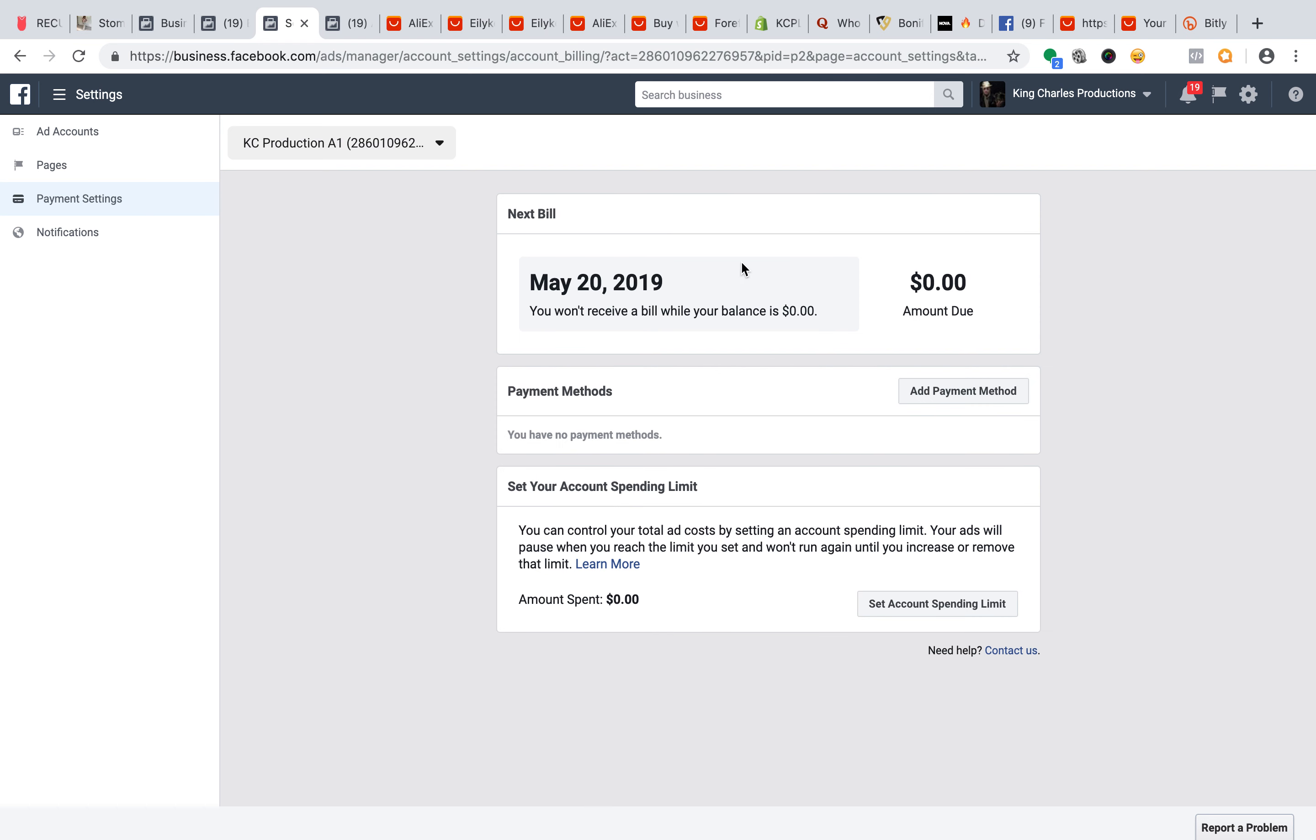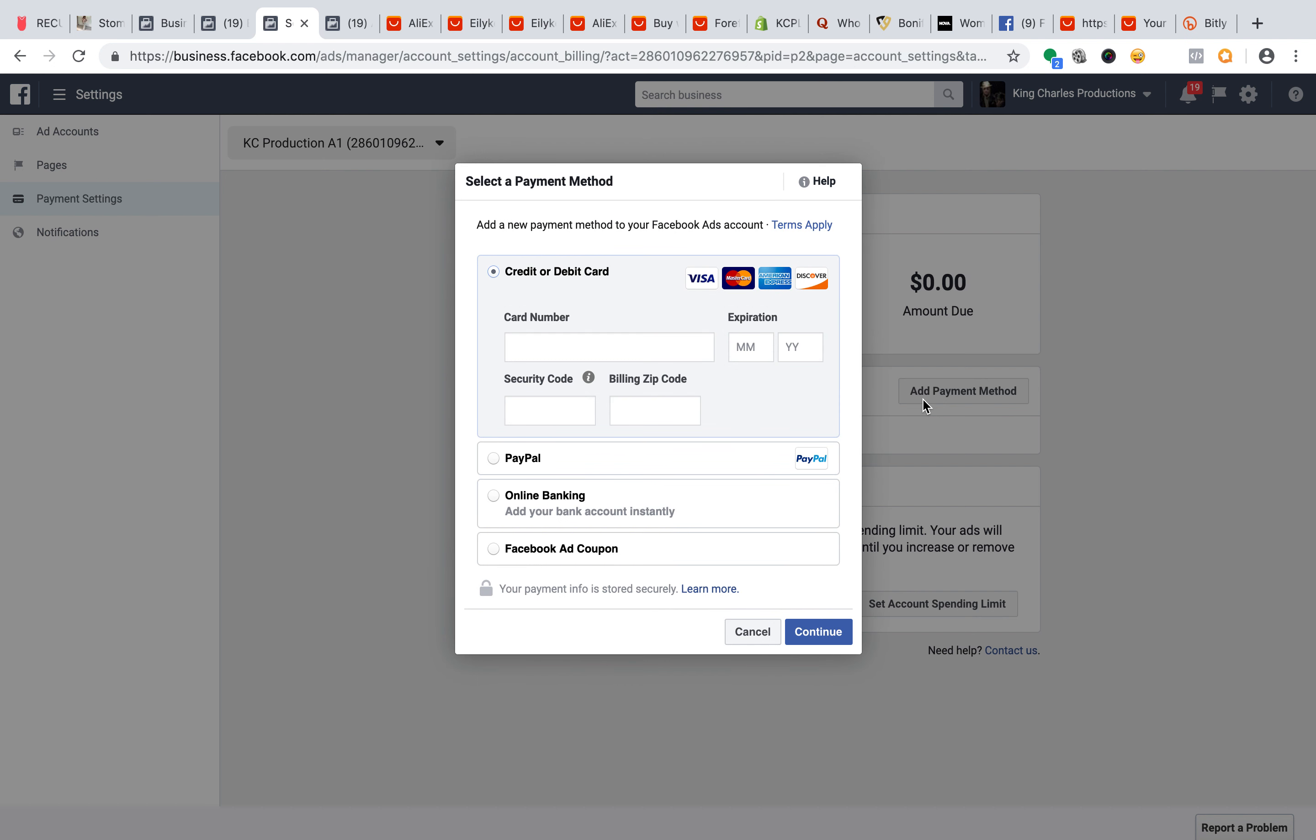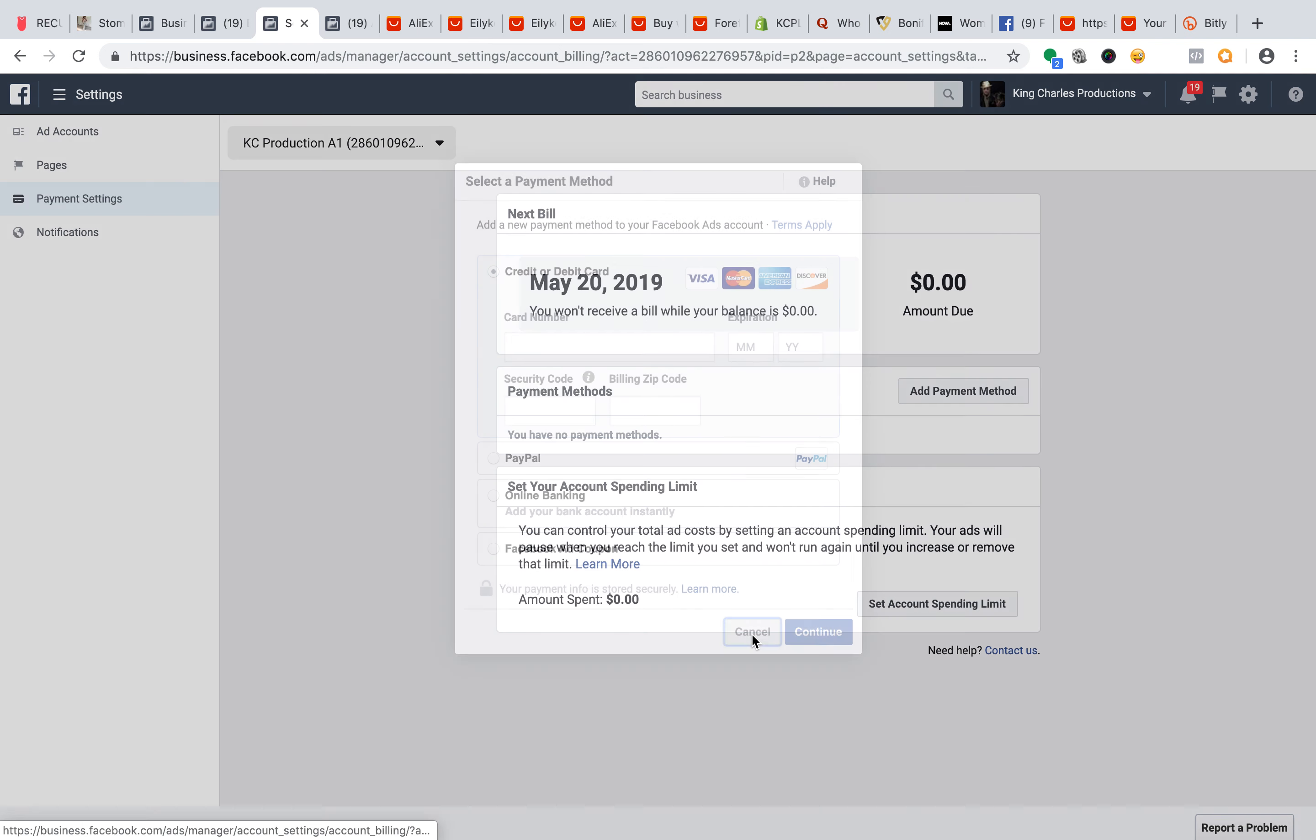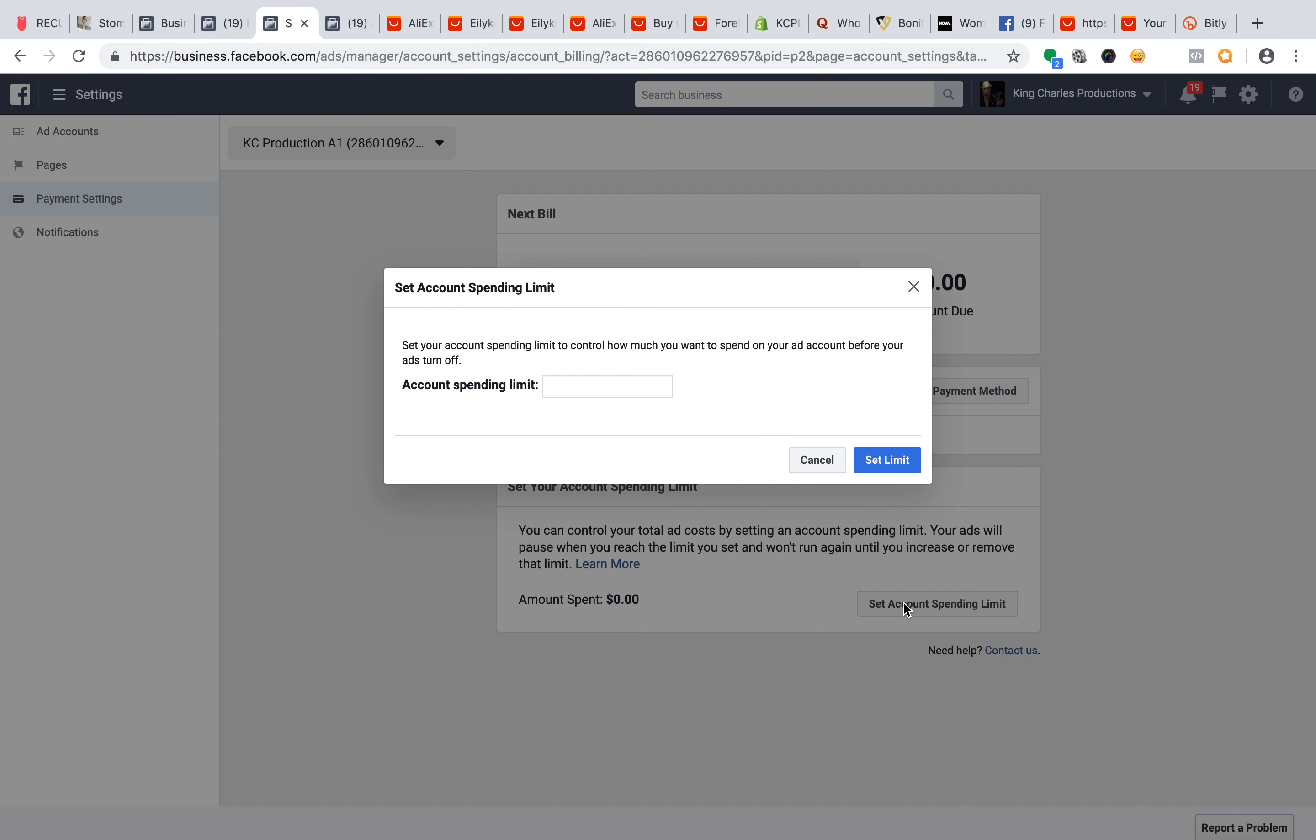Then you want to add your payment method. This is where you want to put in your online banking, your PayPal, or your debit card, however you'd like to do it. Once you do that, you'll have the capabilities to run the ad. You can set your spending limit.